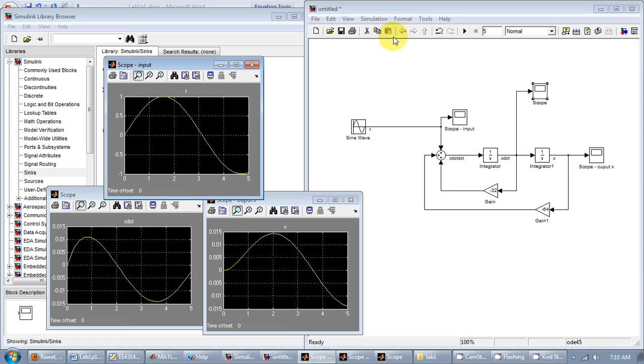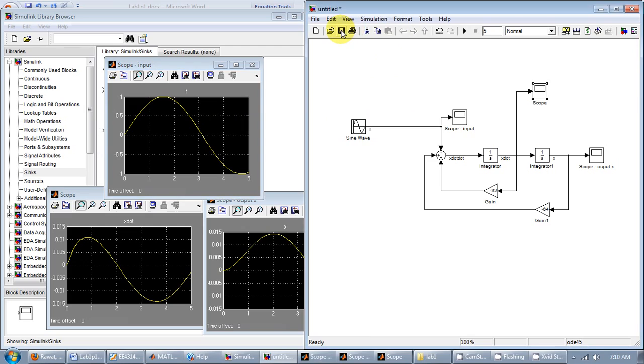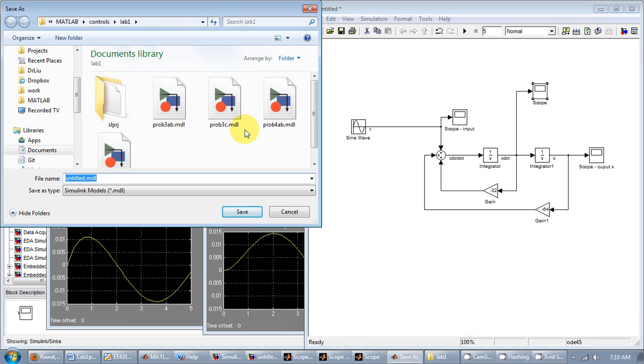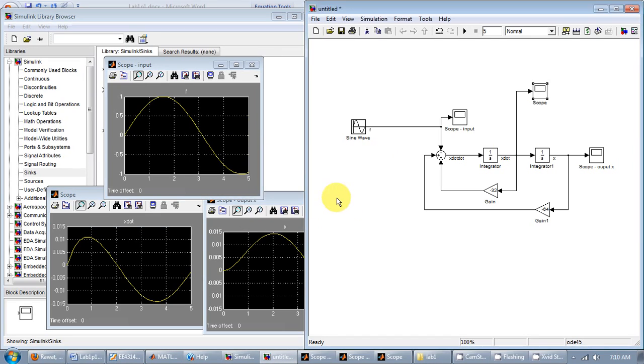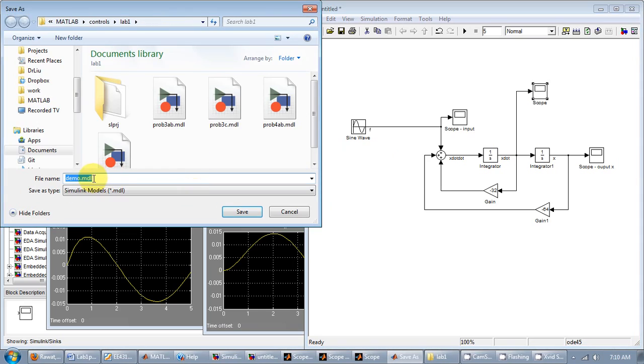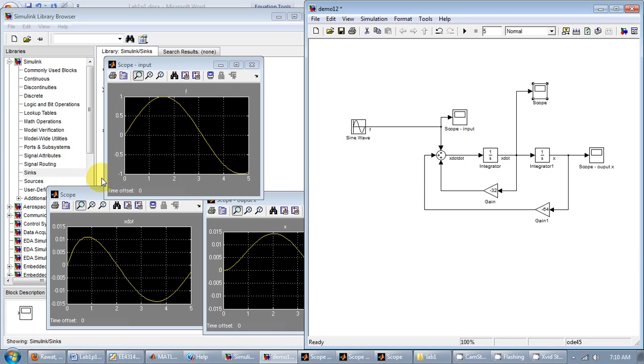So then you save your model. That's how you make a basic Simulink model. Thank you.